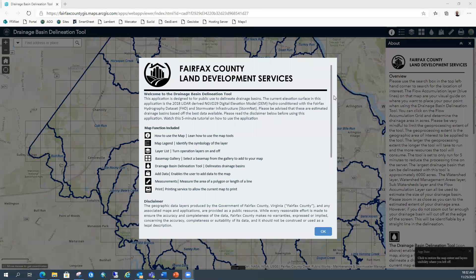Hi, I'm Brett Martin with Fairfax County Land Development Services. Today I'm going to give you a brief tutorial on how to use our new drainage basin delineation tool. This tool is designed to do just that — delineate drainage basins. We're going to walk through the application, how to use the tool, and I'll give you some tips.